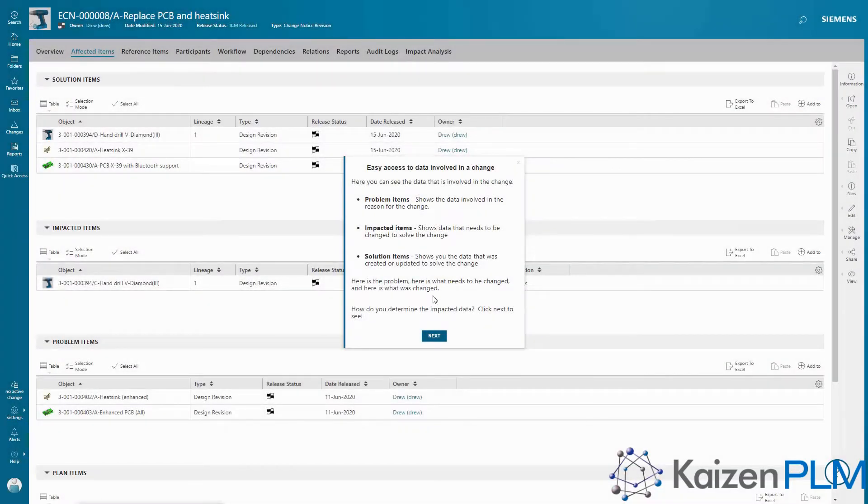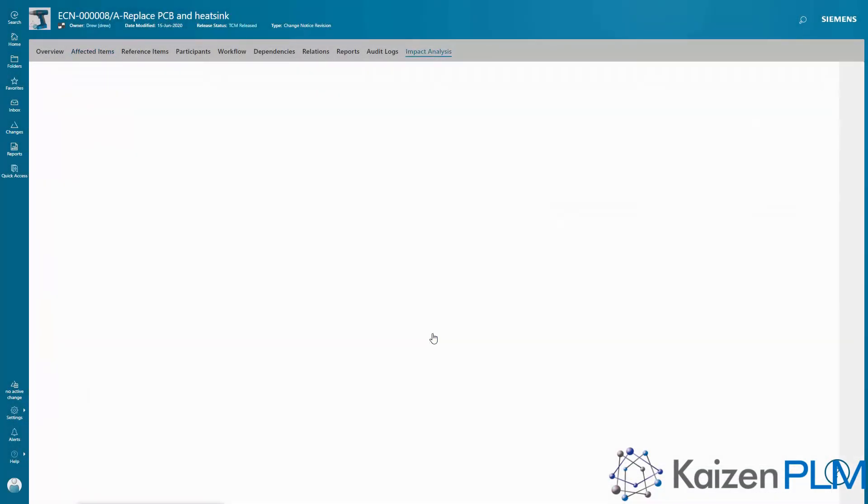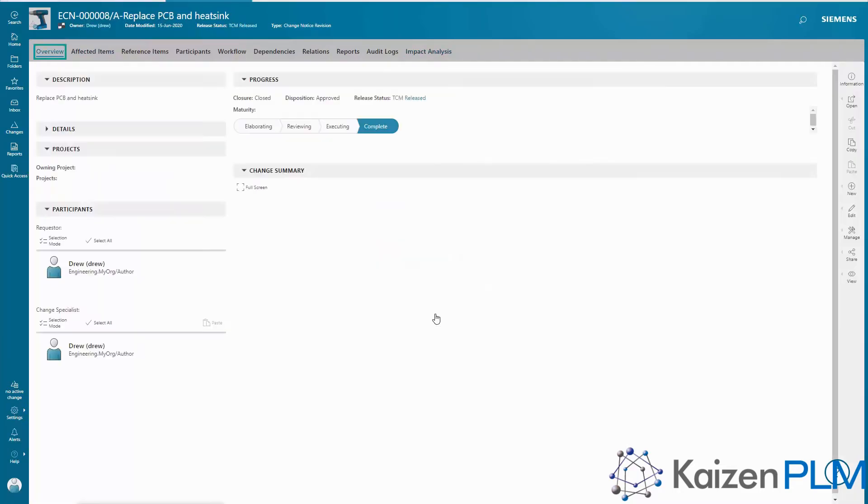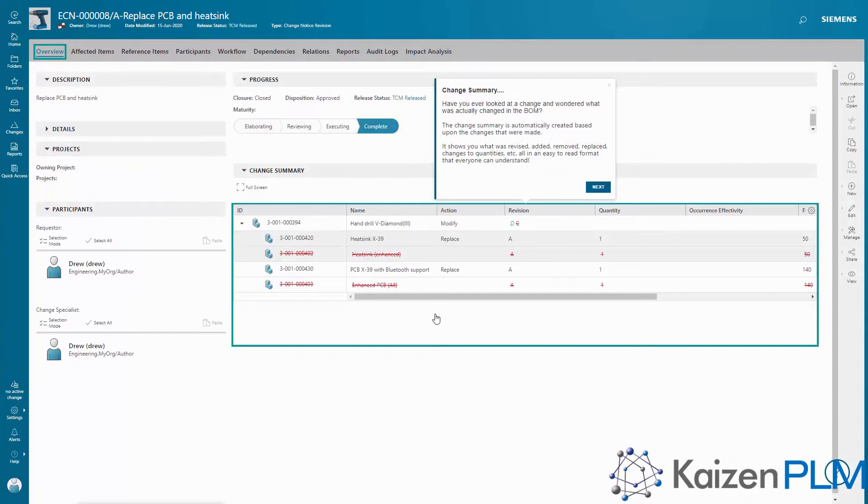And in Change Management, you'll see how Teamcenter change lets you easily collect data involved in the change, determine the impact of the change across your company, and automatically document what changes were made in an easy-to-read view that everyone can understand.